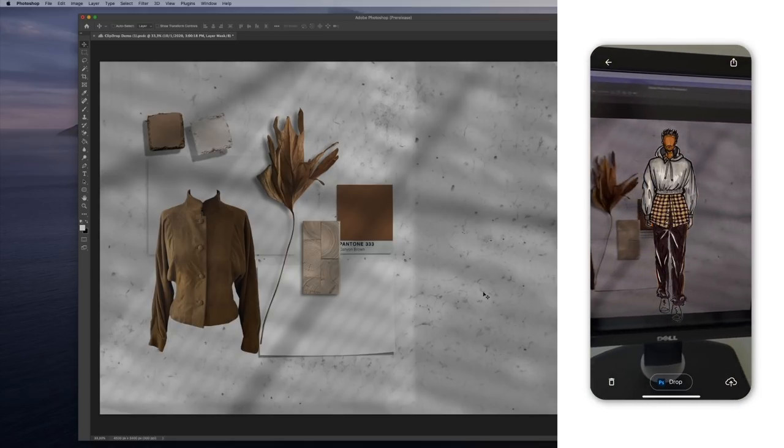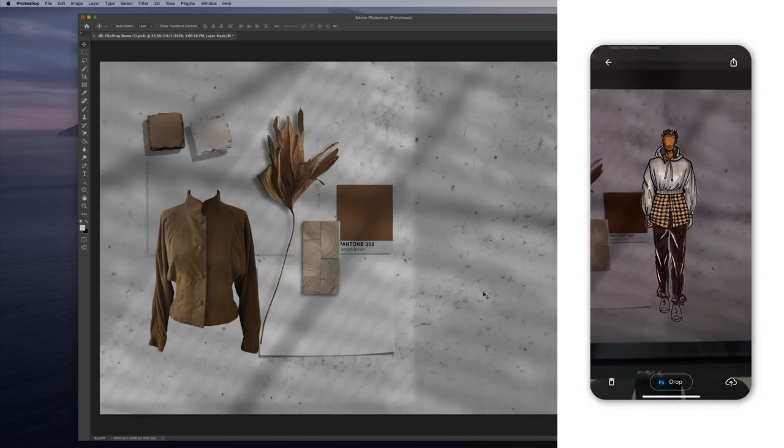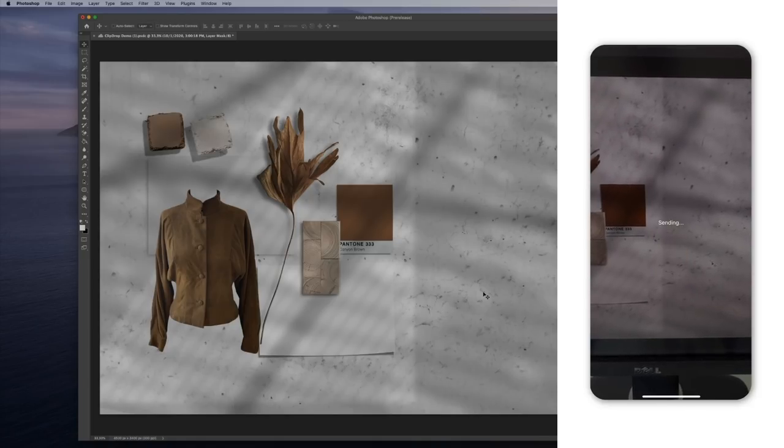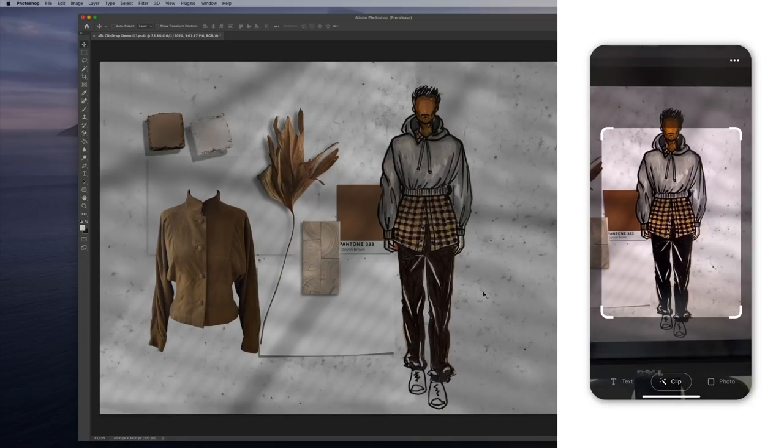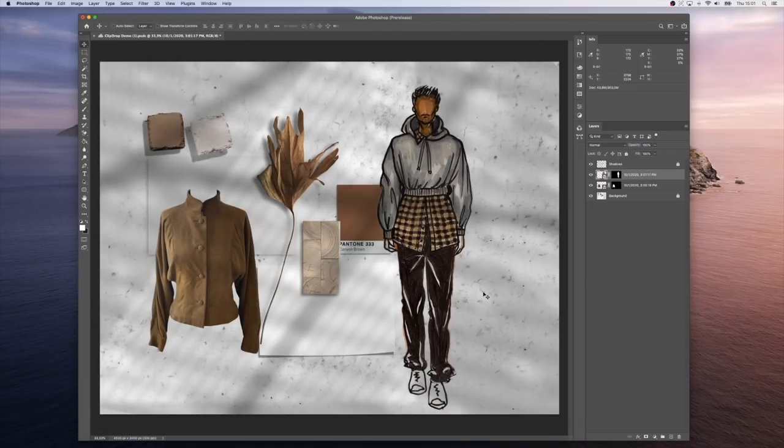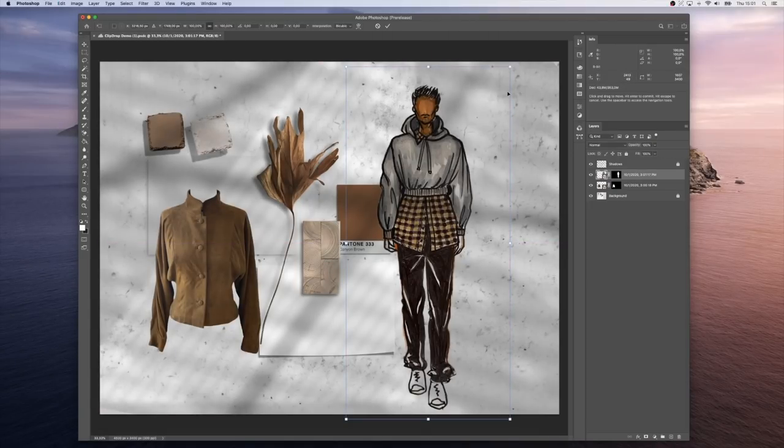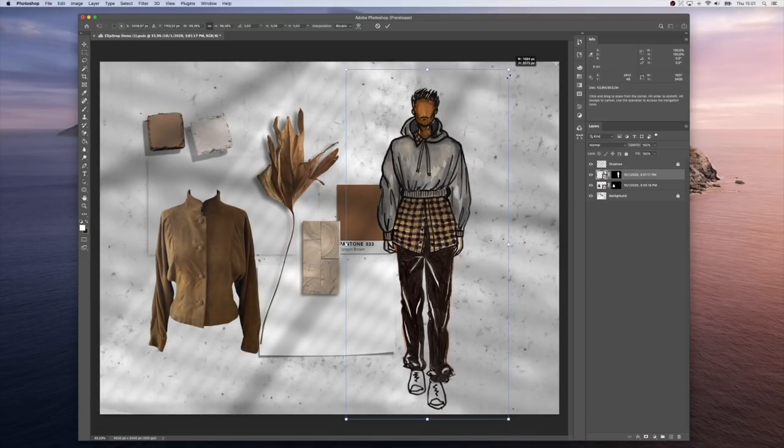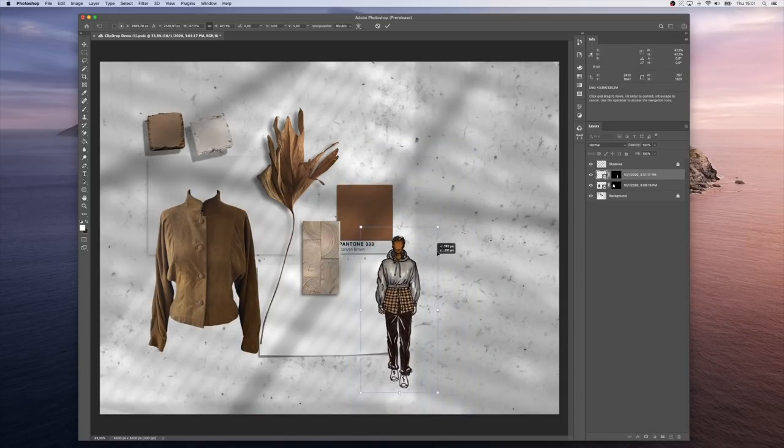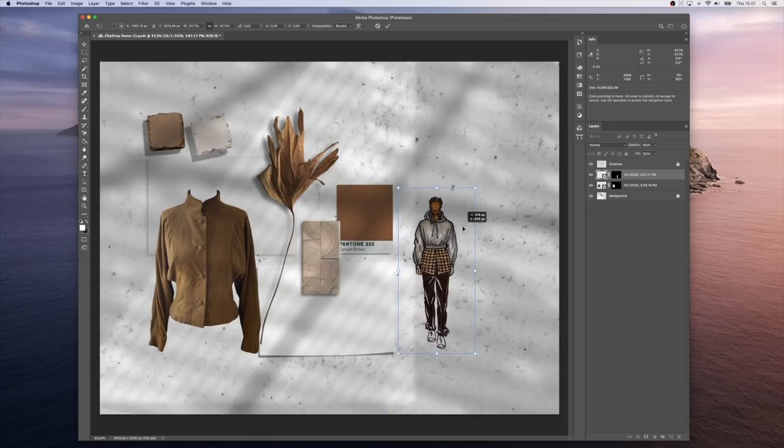Let's put it here. There. Let's resize it a little bit and put it here.